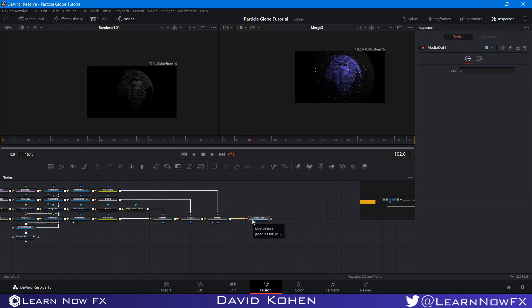That's how you make a particle globe inside of DaVinci Resolve. I hope you guys liked this video. Until next time, I'm David Cohn, this is LearnNowFX, and I'll see you next week.